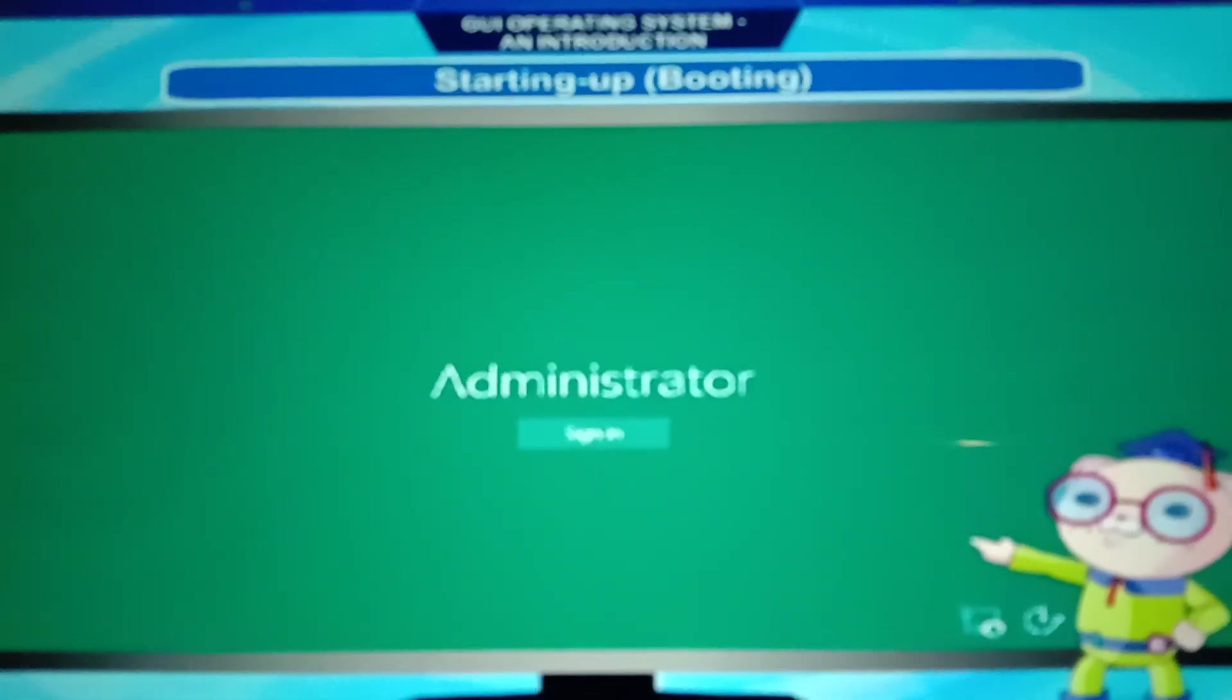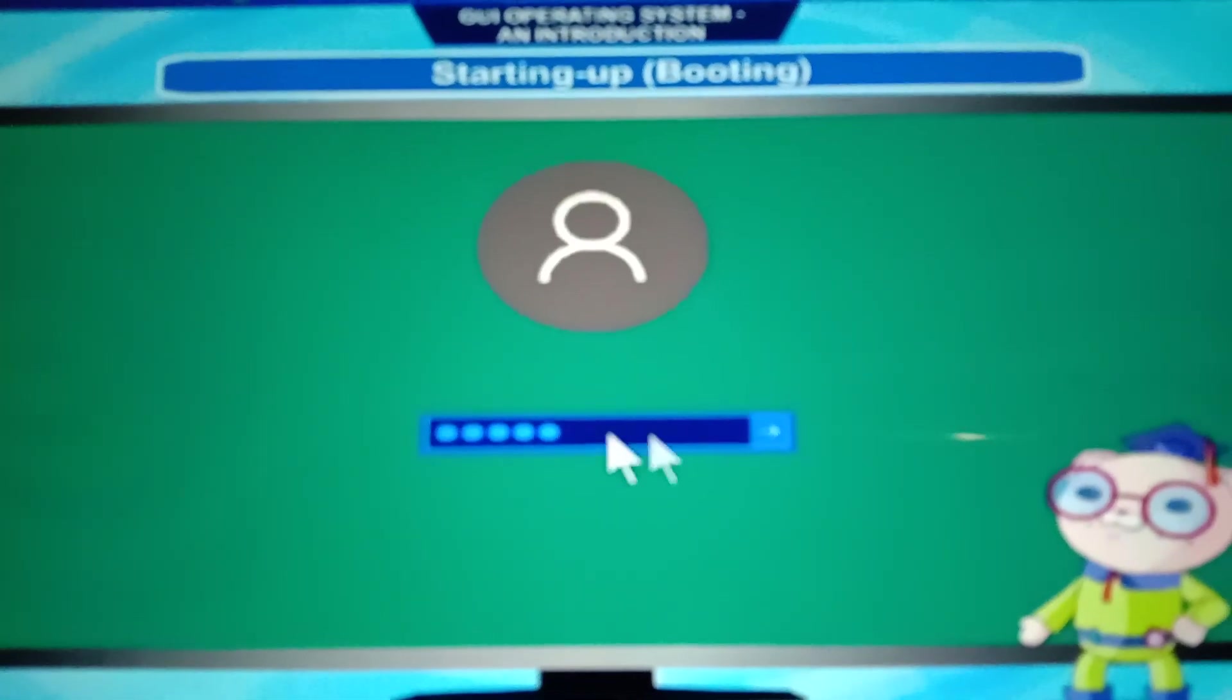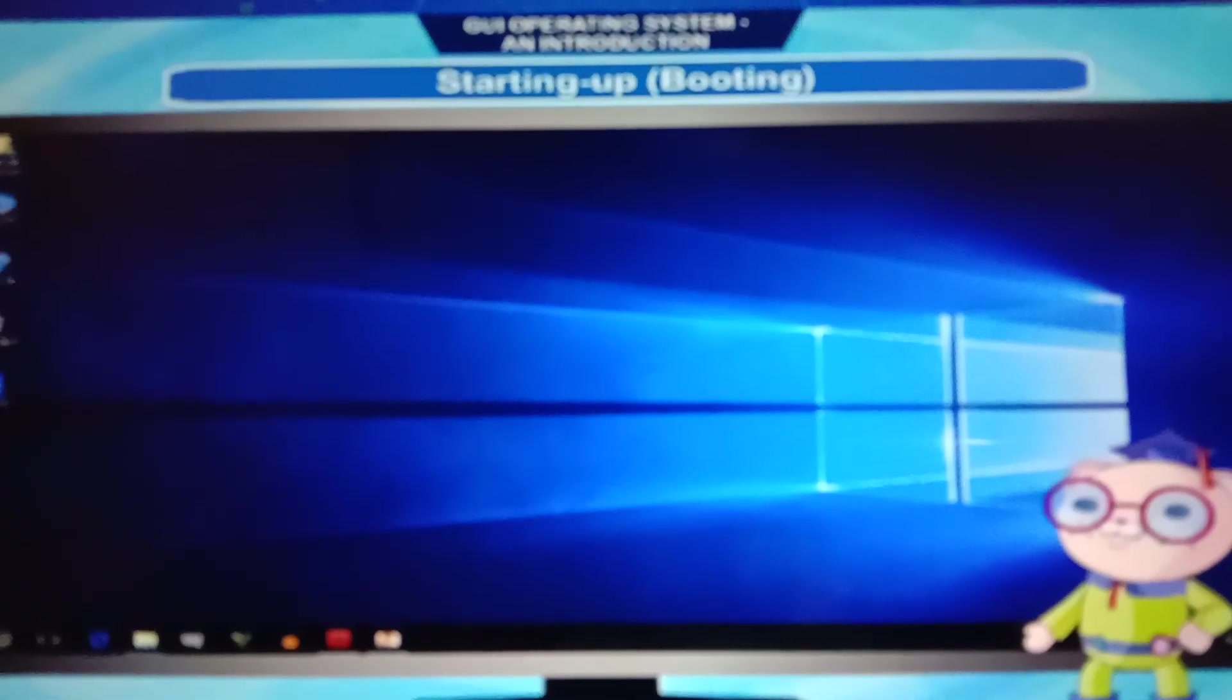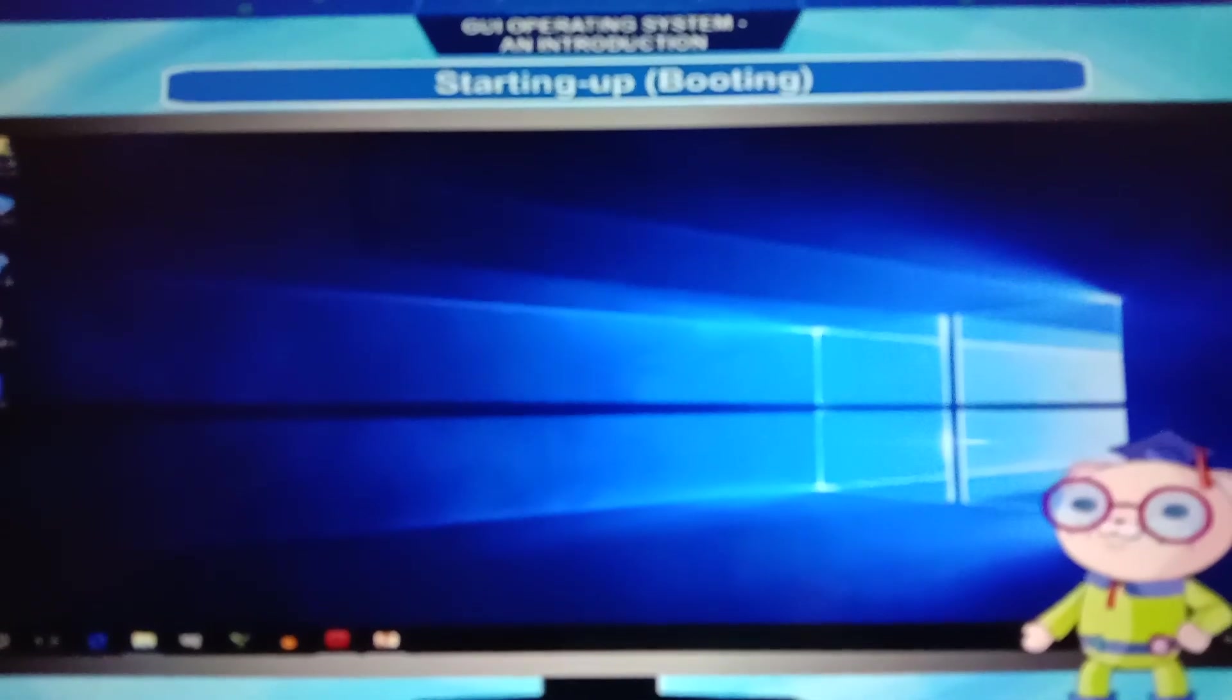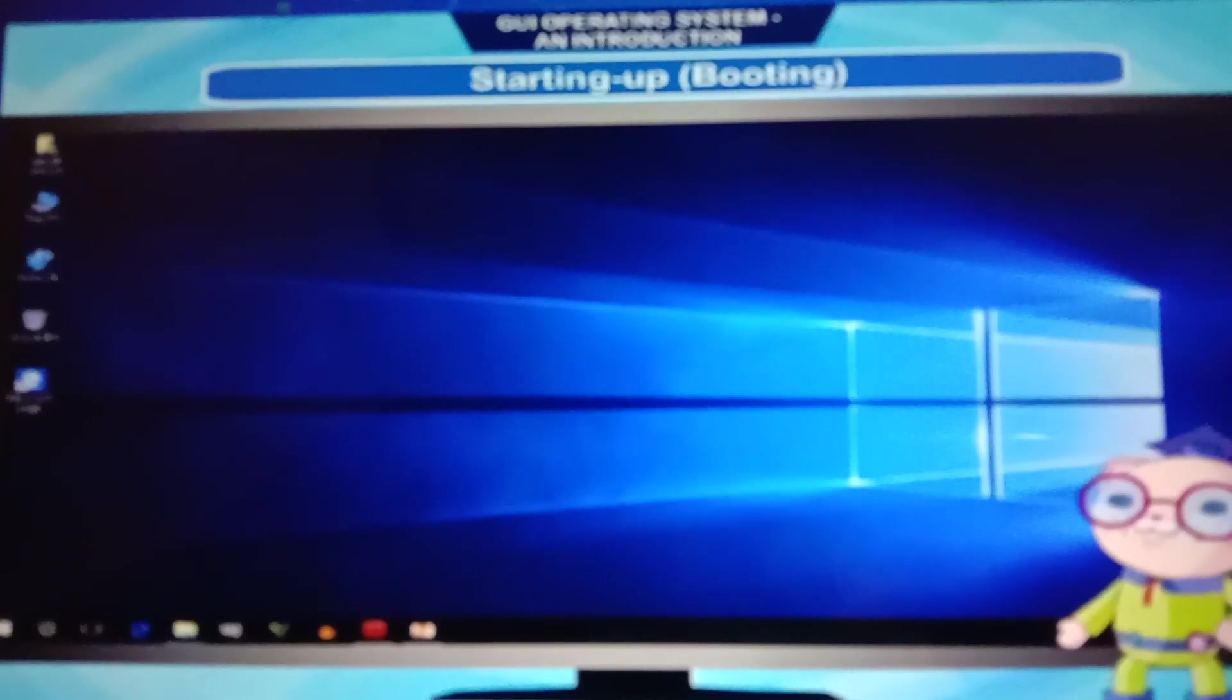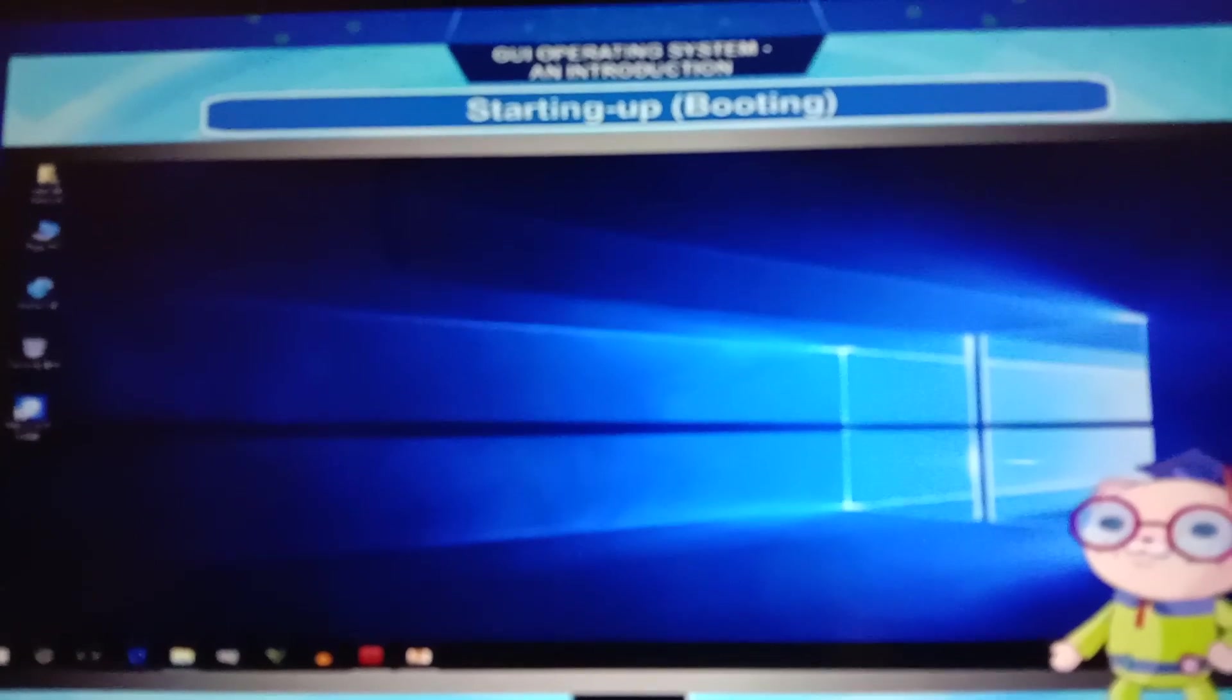When you switch on the computer, there is Windows startup screen. And this is your user account where you have to enter your password. When you entered your password, the desktop screen will show up. The desktop screen opens, with icons on the left side. And the main desktop is showing on your computer.